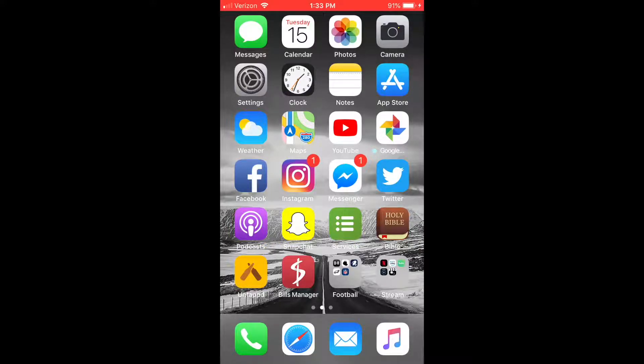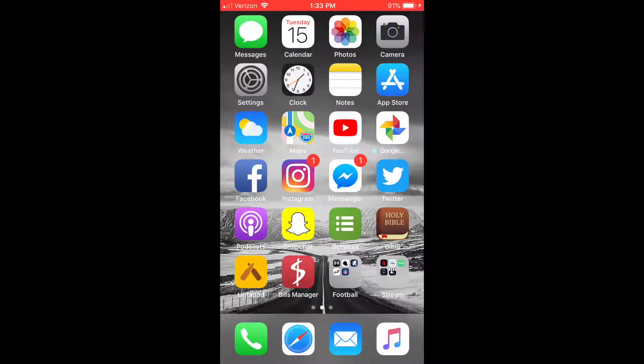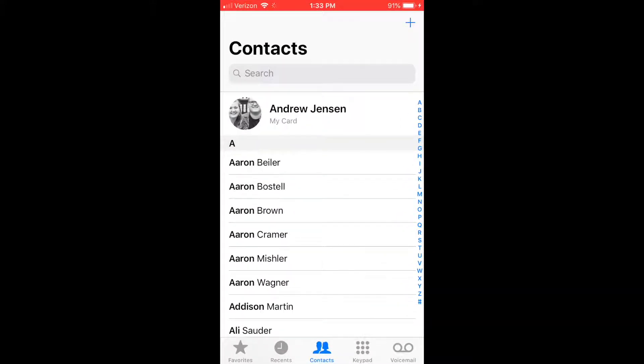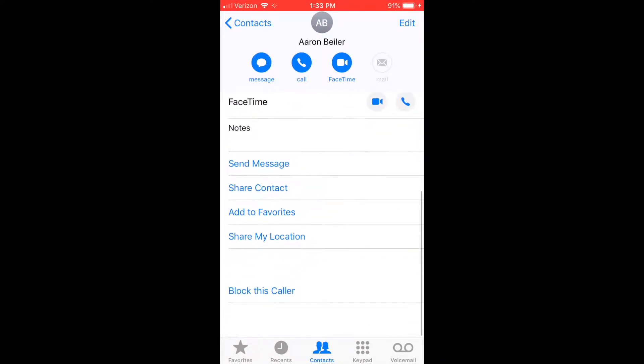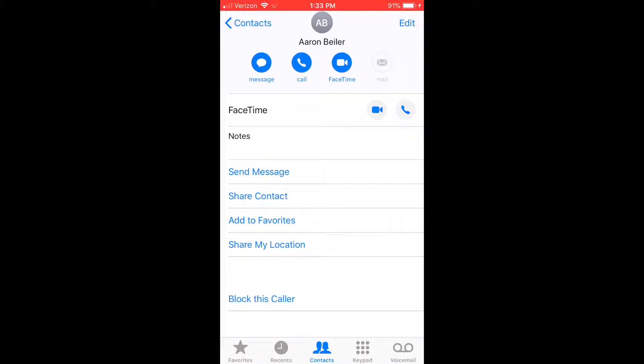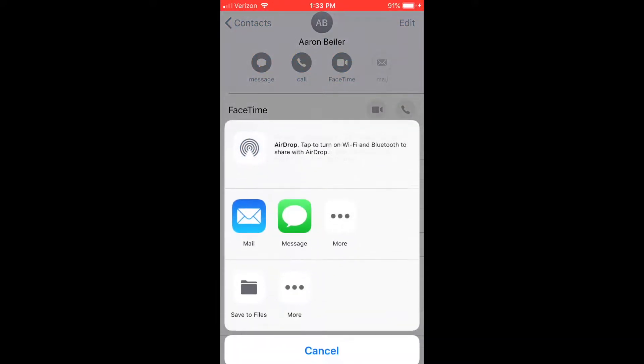So the first thing you're going to do is go to your contacts, select the contact that you would like to share, and come down to share contact.